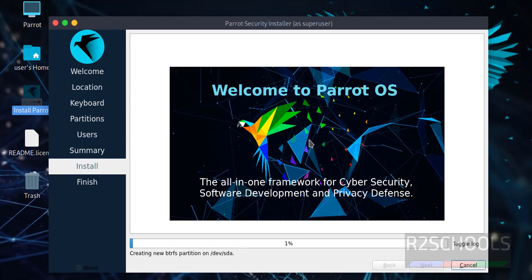See, installation has been started. I am pausing this video until this installation completes.